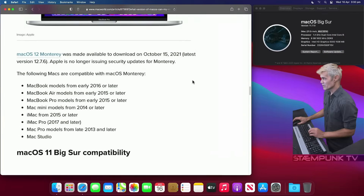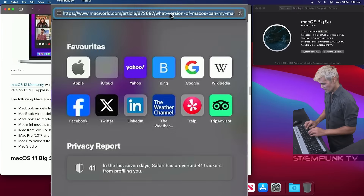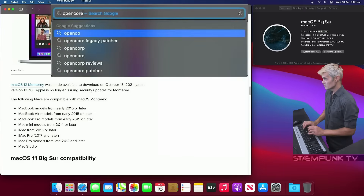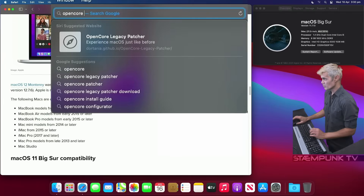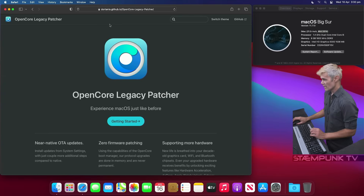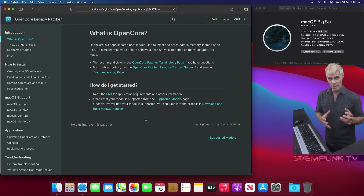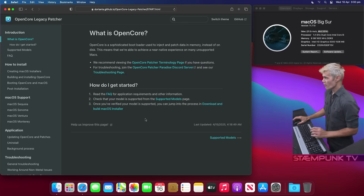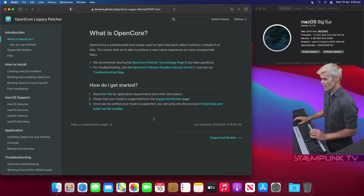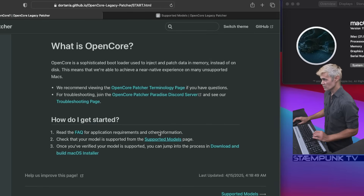So what I'm going to do now is search for OpenCore Patcher. There it is — OpenCore Legacy Patcher. This is the website, so I'll click on Getting Started. I want to make sure that the OpenCore Legacy Patcher can actually be installed onto this Mac, so I'll Command-click Supported Models to open it in a new tab.